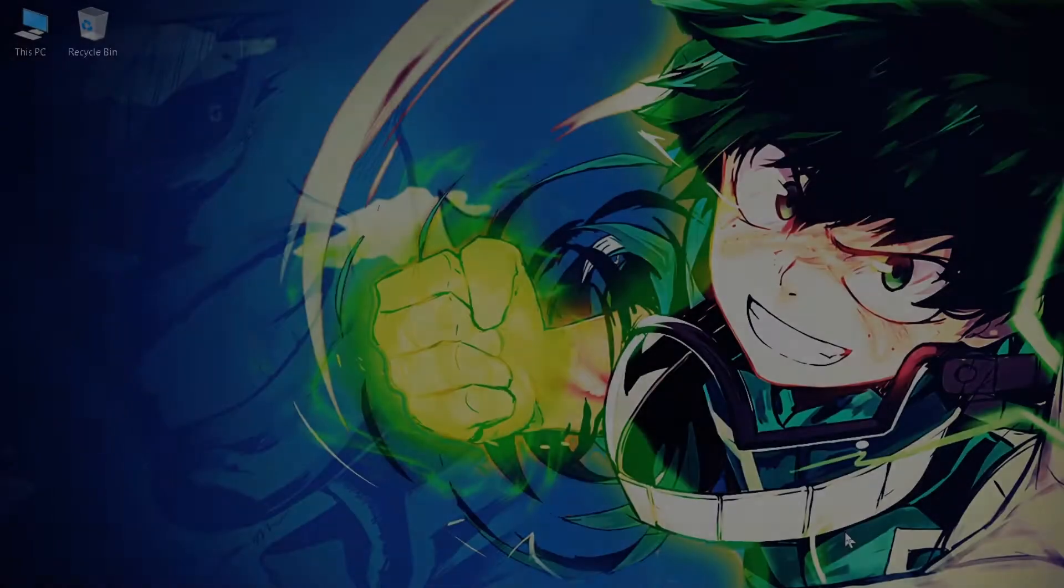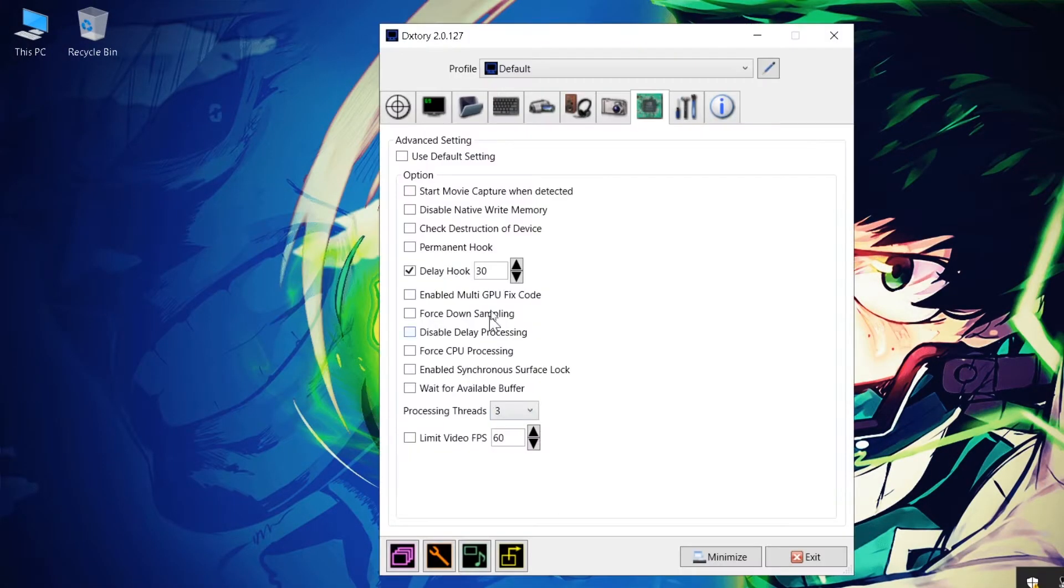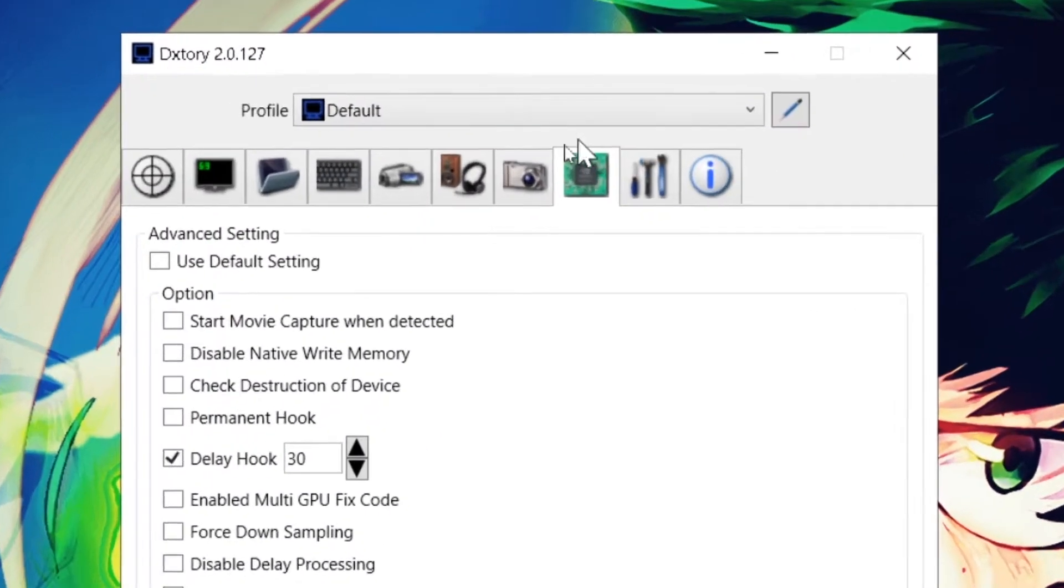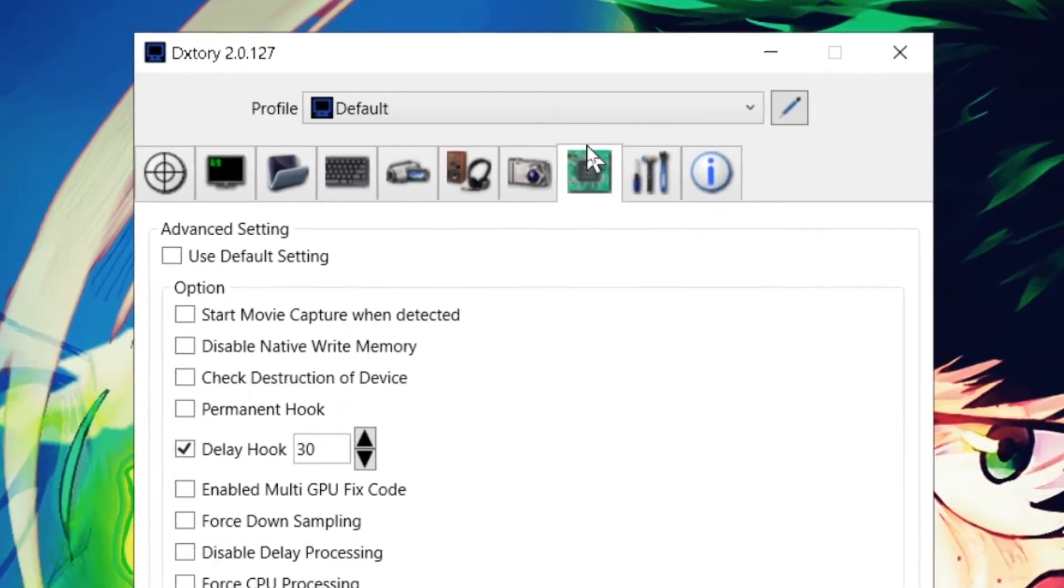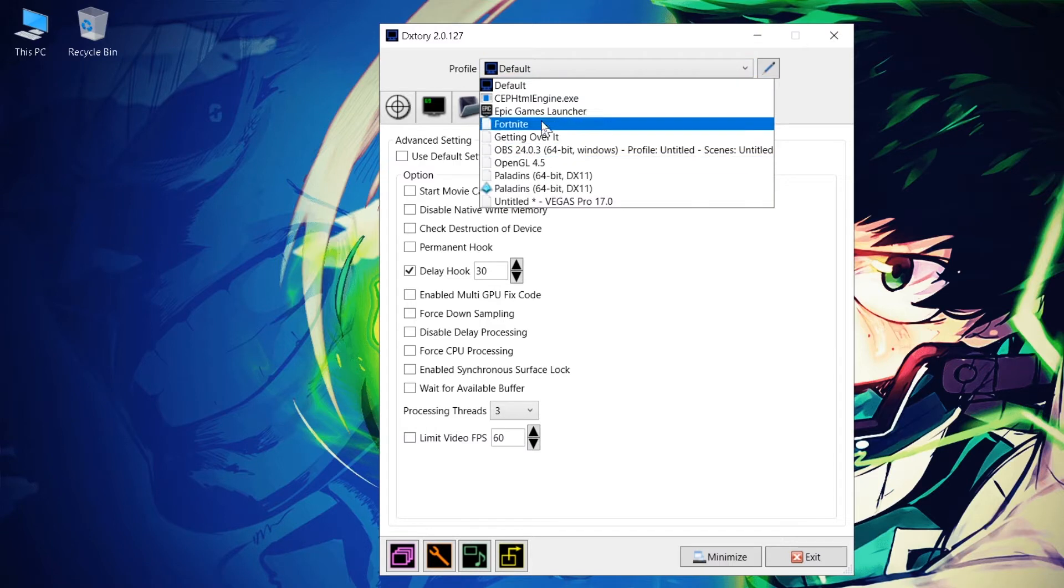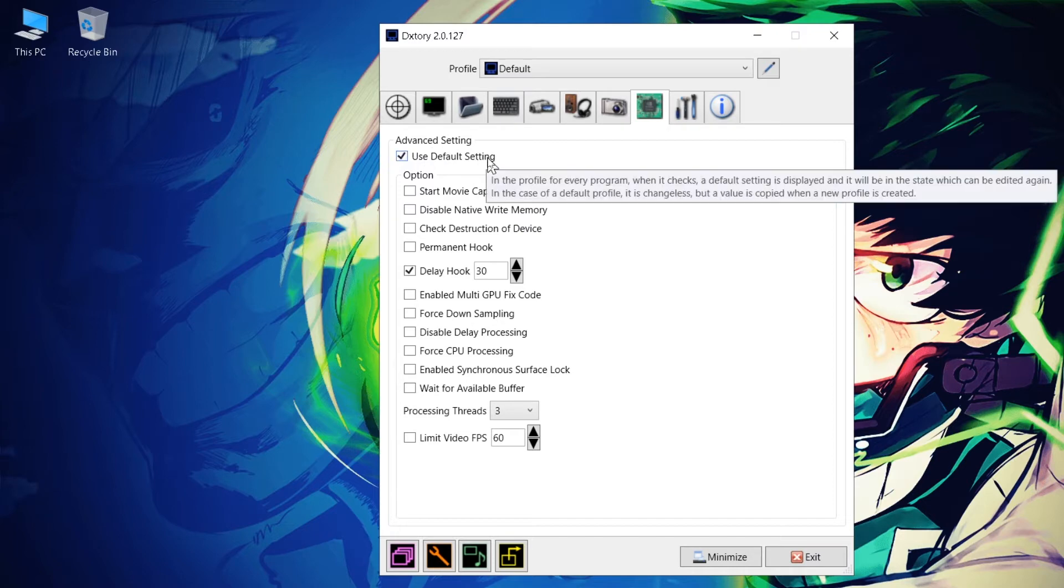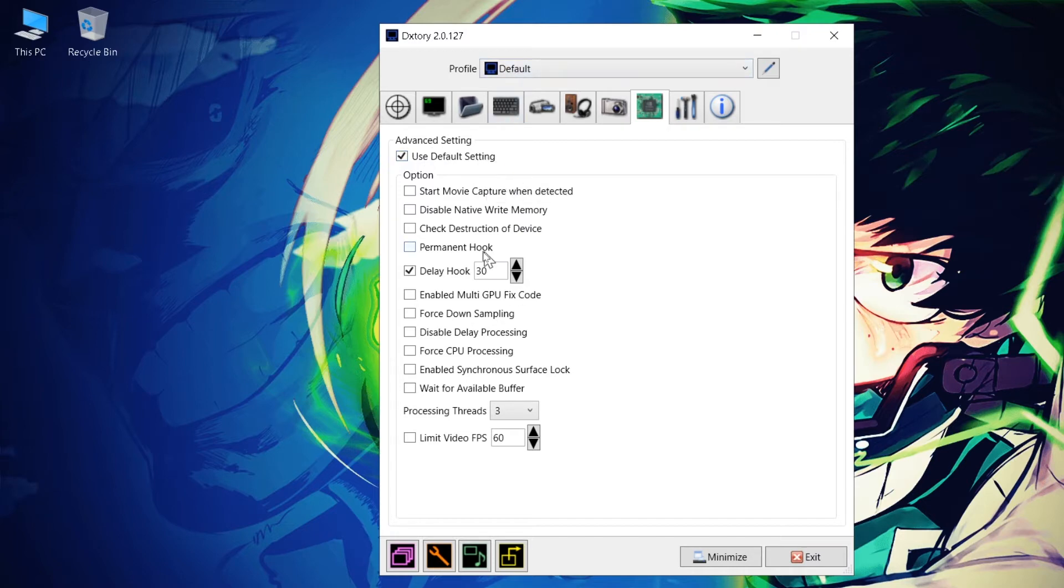Alright, so here's how you fix the DXtory issue. The first thing that you need to do is obviously open up DXtory and go over to the Advanced Settings tab. Here, you need to make sure that you're using the appropriate profile. You can just go ahead and simply use default and then make sure you click on Use Default Settings.